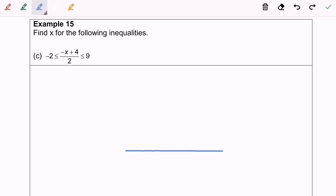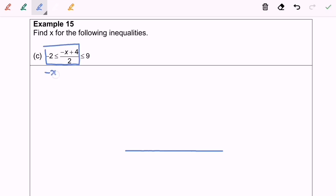Now we are going to discuss 15c. The inequalities is in between, so first we are going to separate the parts. We have negative x plus 4 over 2, greater than or equals to negative 2.